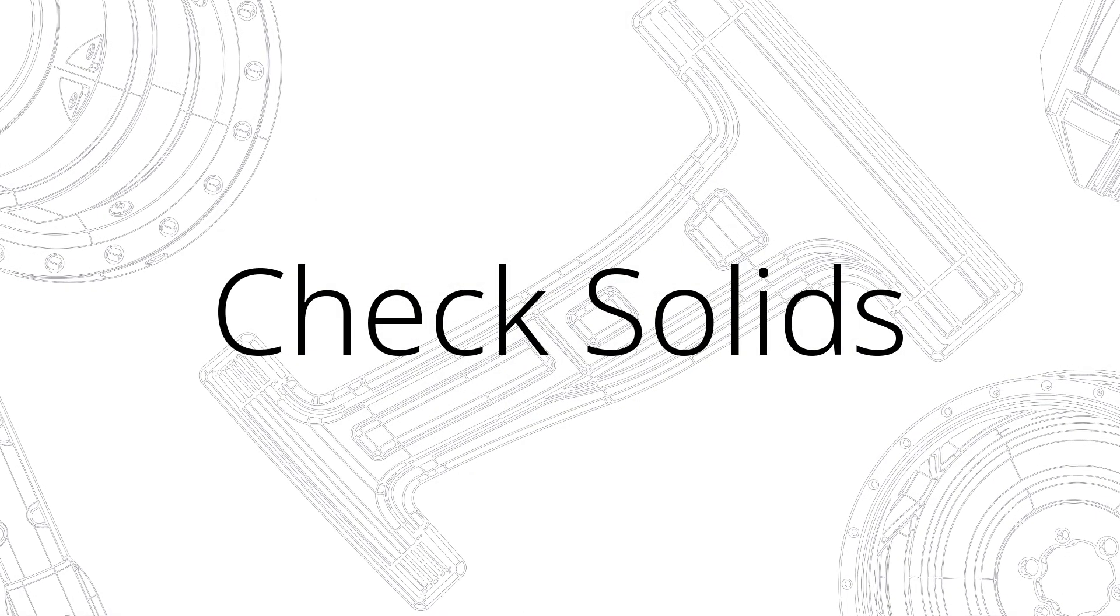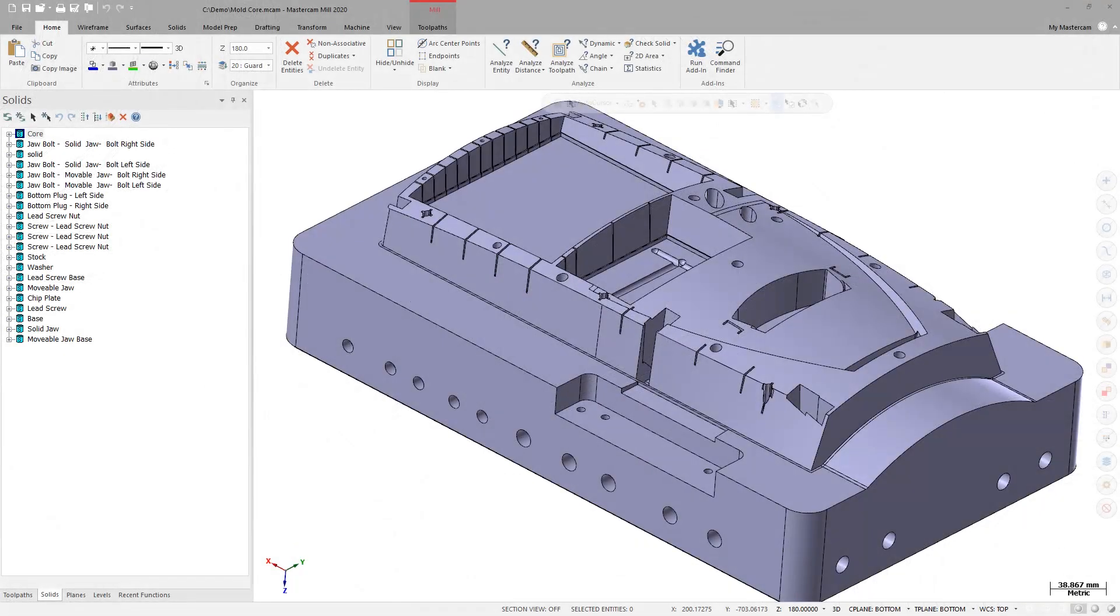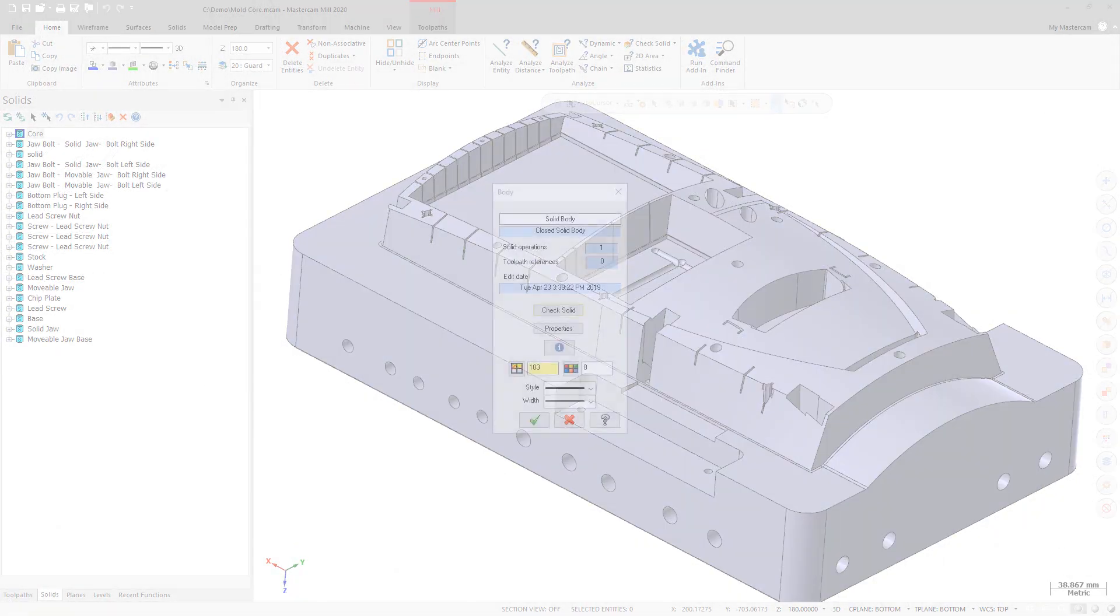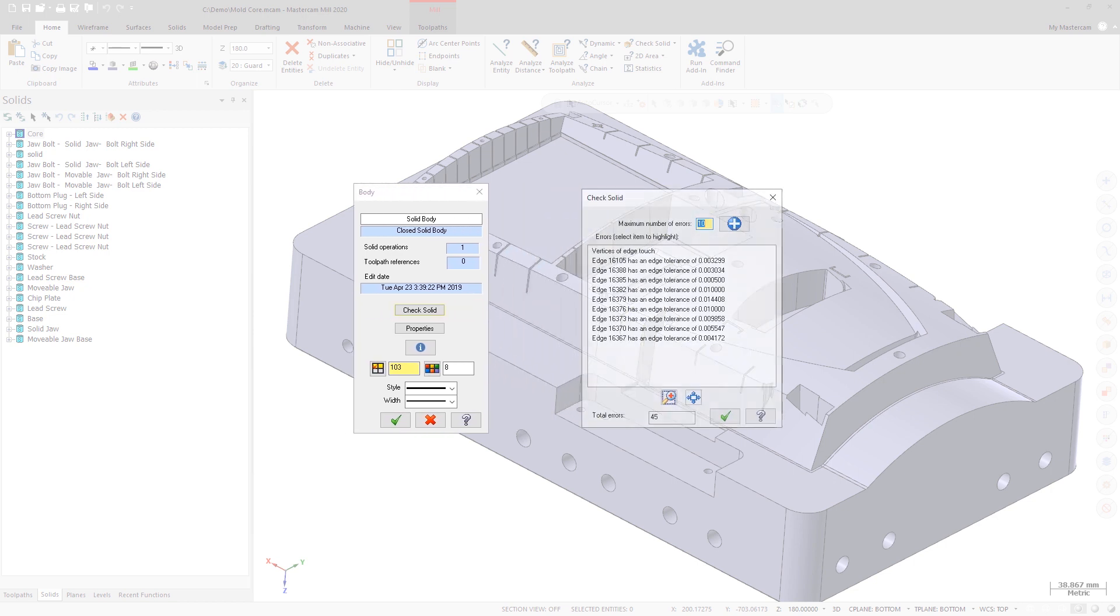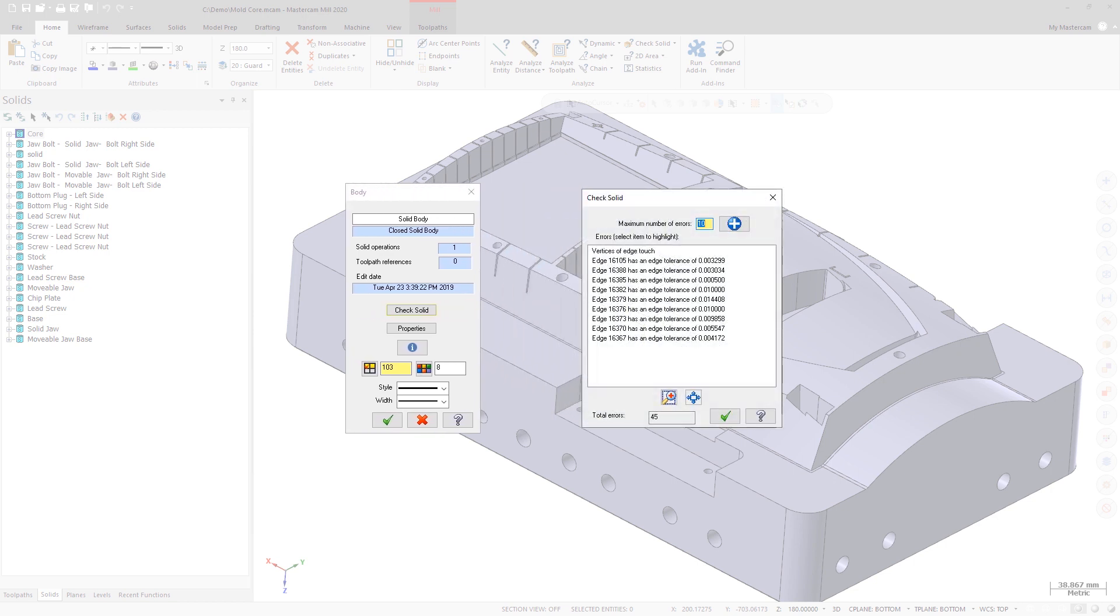Check Solids will now check for tolerant edges and give a more detailed report in the Check Solid dialog box to help you locate any issues your part may have. The dialog box will also display a list of errors even if not all of the entities are displayed.